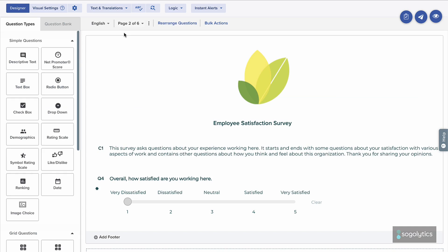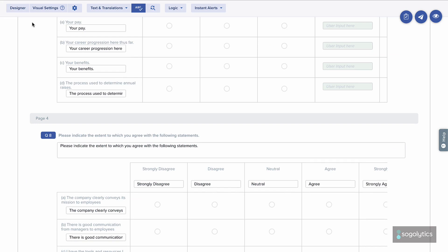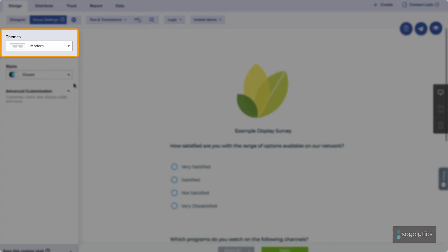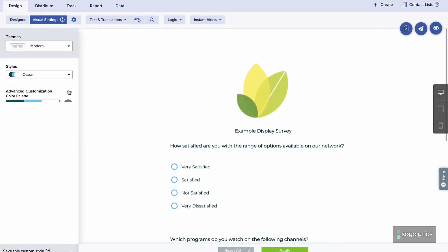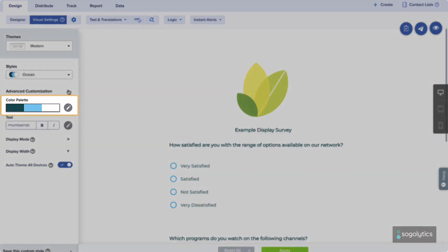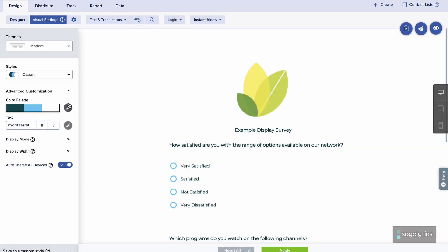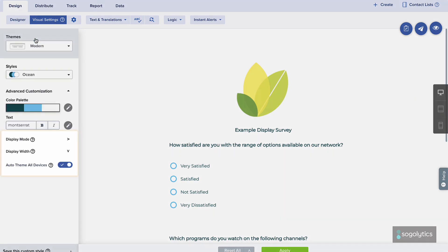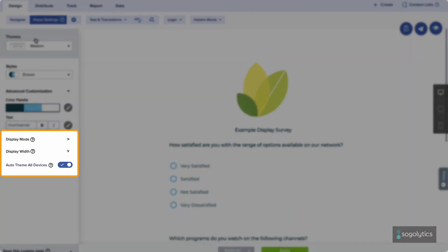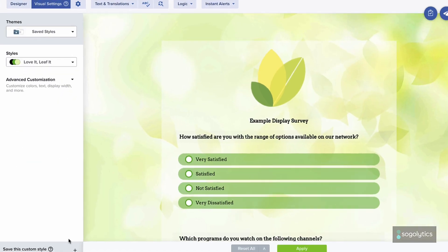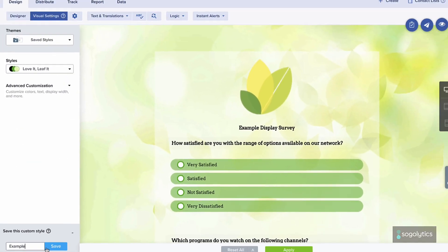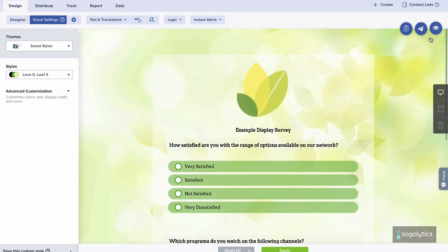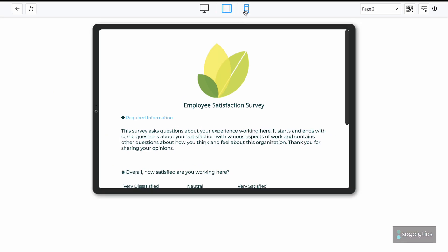Wrapping up the content, review and run spell check. Then, customize the appearance to match your style guide. Under Visual Settings, choose a theme, then a style, then decide whether to explore advanced customization. Change colors, even drilling down to advanced options for more specifics. Review your options here, previewing as you go. All set? Save this style for future use, then preview on your own project for web, tablet, and mobile.